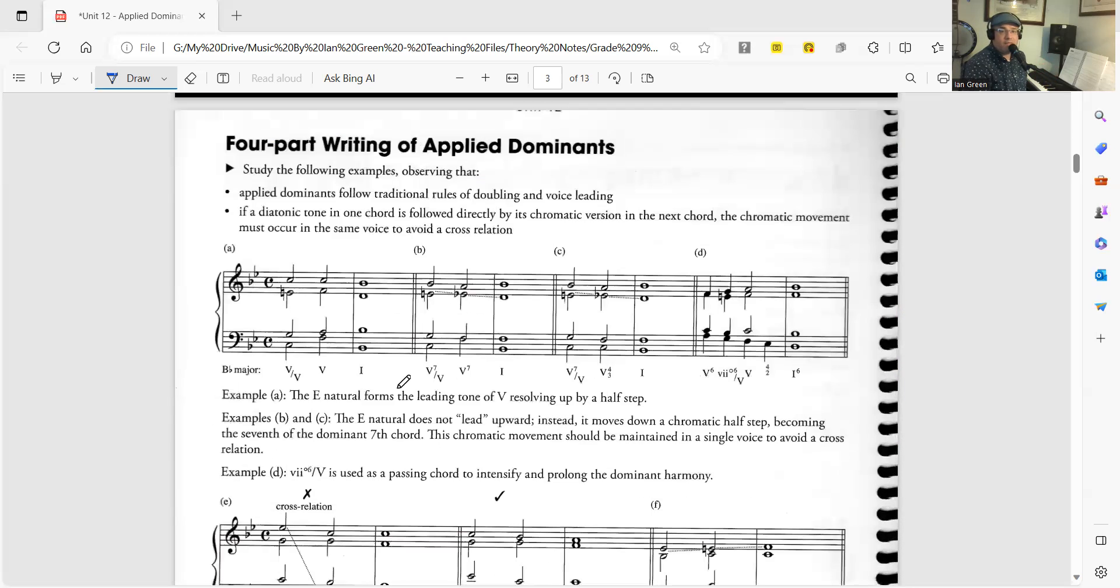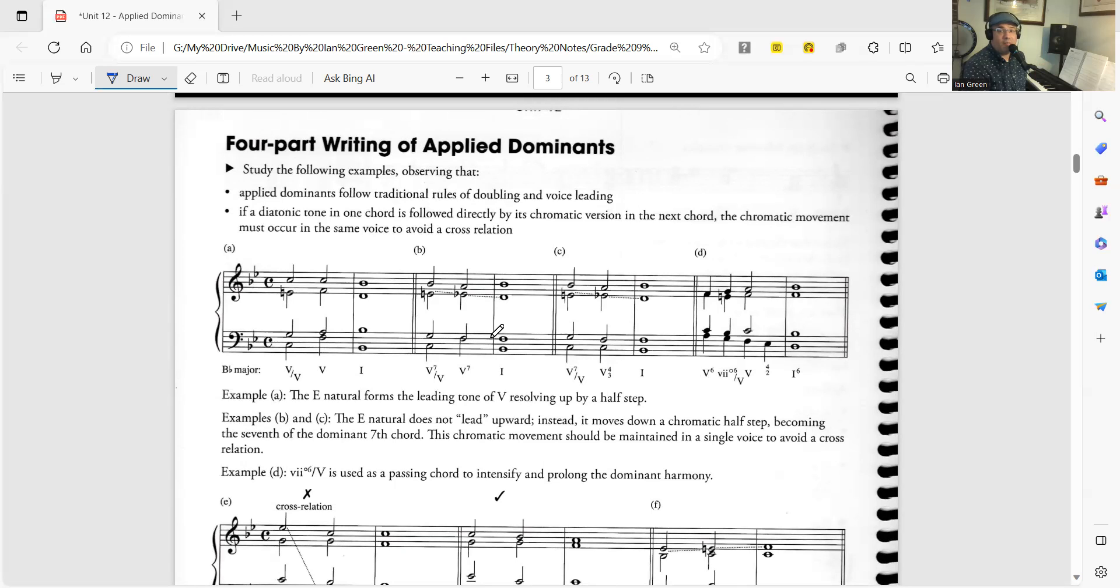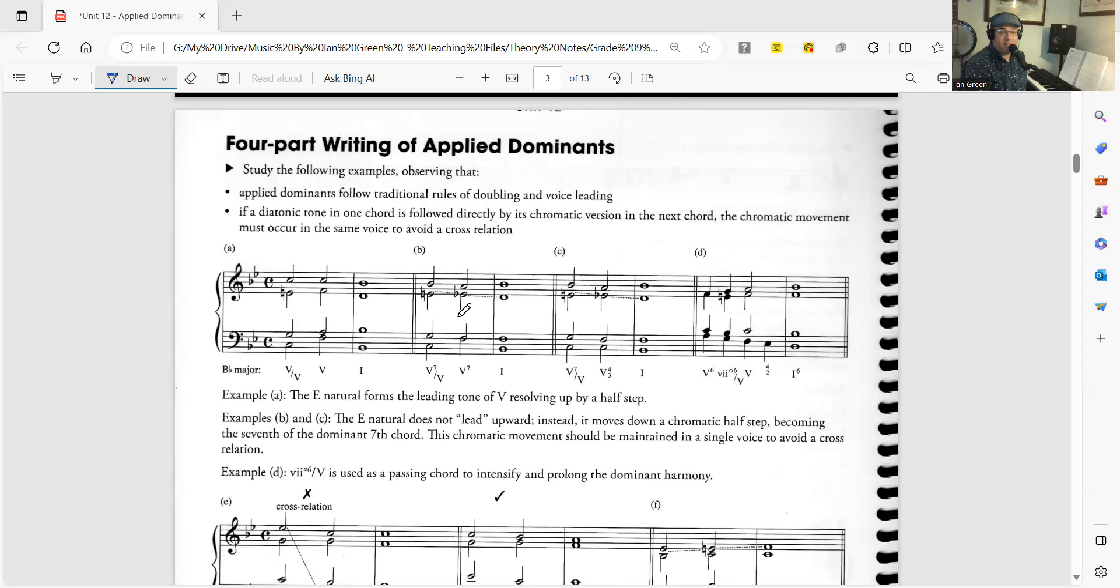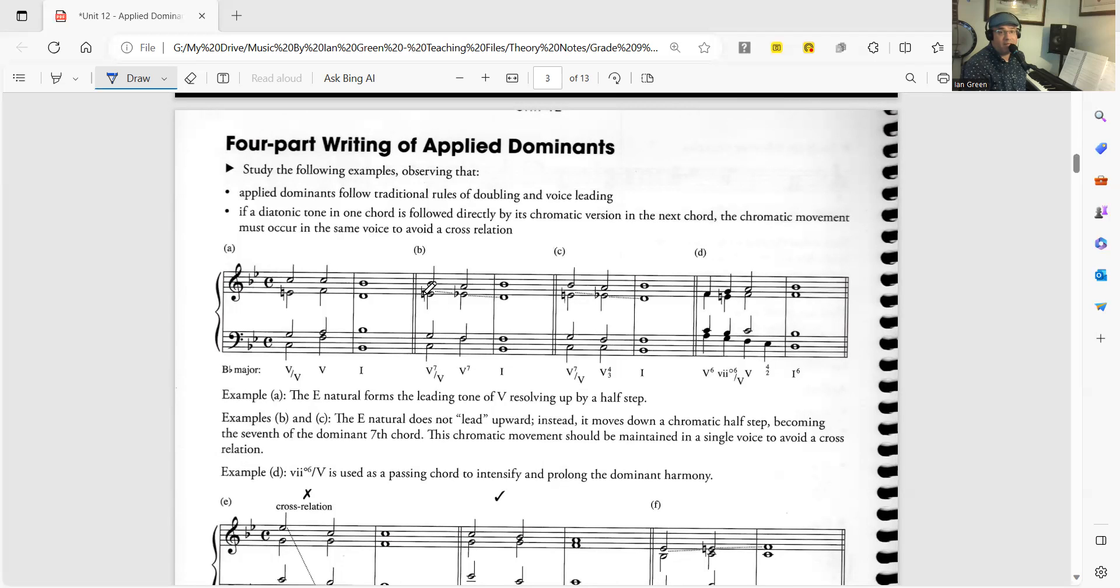Something that's very interesting and also very important is whenever we use a secondary dominant in any key and we use an applied dominant, in other words, you want to make sure to put the correct accidentals into the chord that you're using as the secondary dominant because the secondary dominant technically is not part of the original key.